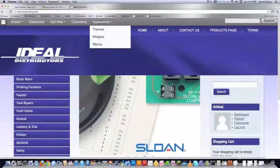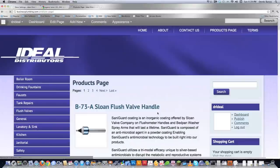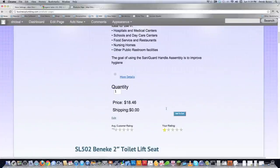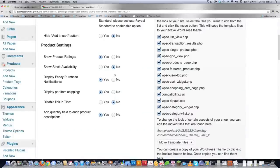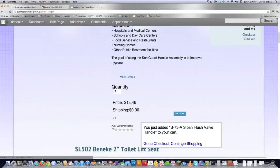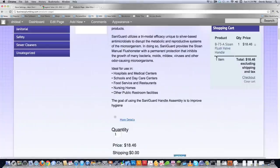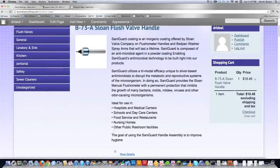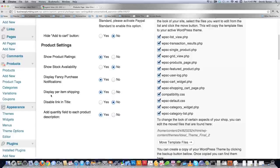You can see average customer ratings displayed on your products page. Show stock availability would show your inventory if you choose to do that, and you'd also want to set up inventory accordingly. Display fancy purchase notifications — so if somebody clicks 'add to cart,' you see this little notification that pops up. You may have also noticed that the shopping cart widget over here on the right side of the screen automatically updated. Then you can decide if you want to display per-item shipping on the screen, or wait until the person checks out to show them the shipping charge. I have that set to yes.